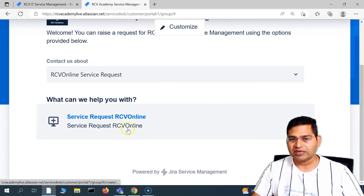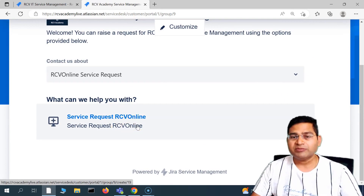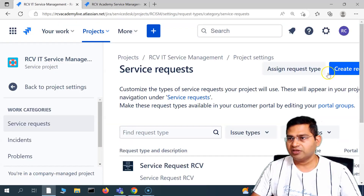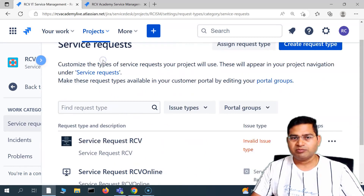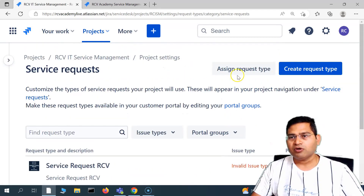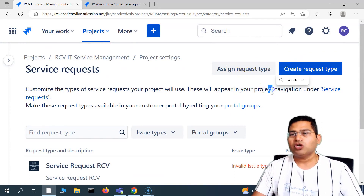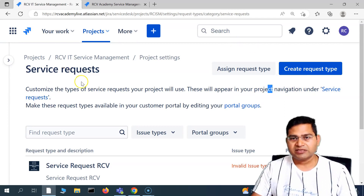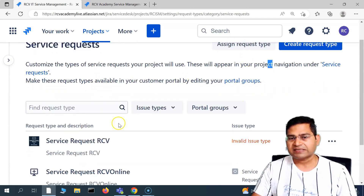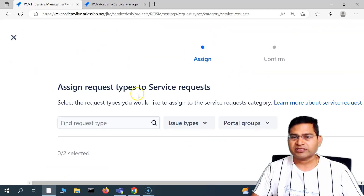This was the request type that I custom created and associated a new issue type to this request type. Now, in order to create a new request type, you have multiple options. You can create a request type or you can assign a request type. So for example, if you already have a request type created, you can, in the service request section, assign an existing request type. If I click on 'assign request type' and minimize it a little bit, you will see these are the existing request types that I can assign.